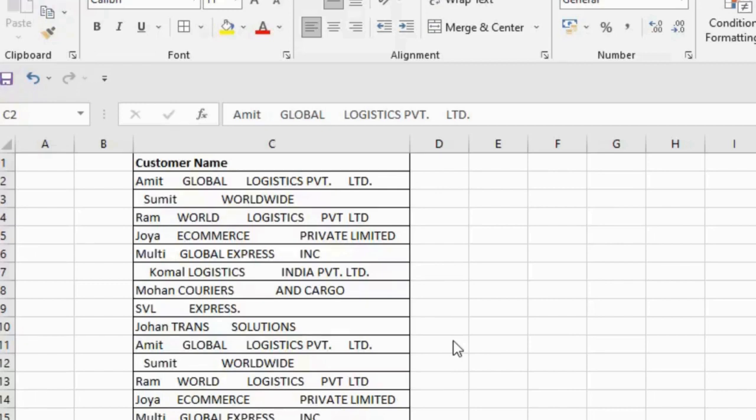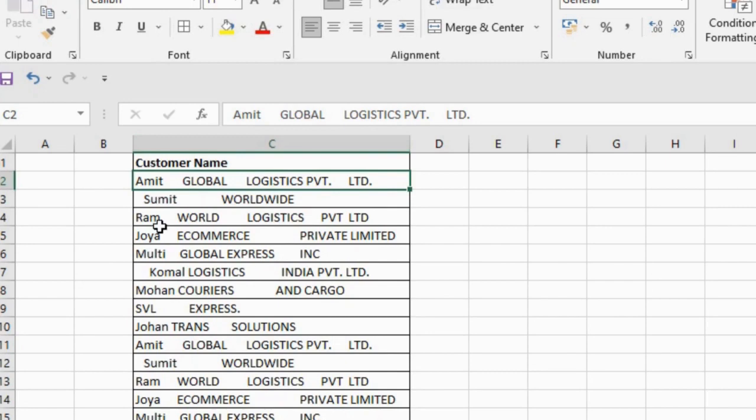In this video lesson, we are going to learn how to use the TRIM function. Before getting started, let us understand why we need the TRIM function and what it does. You can see in this column